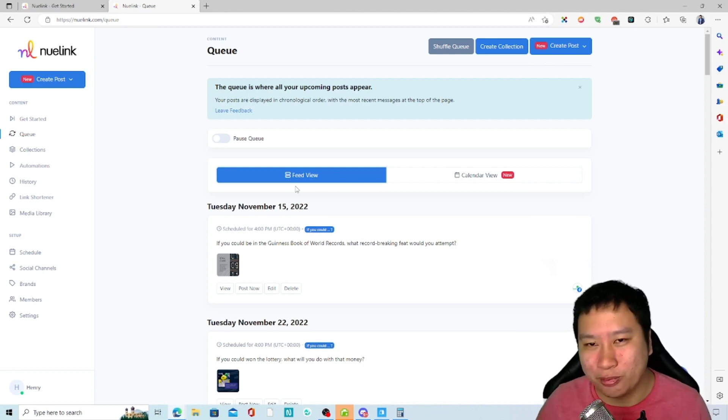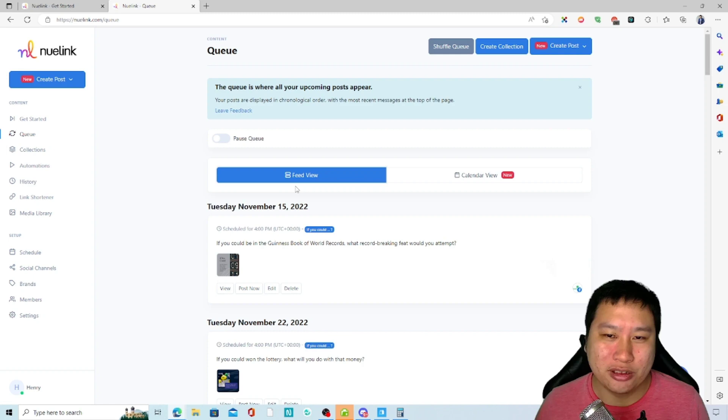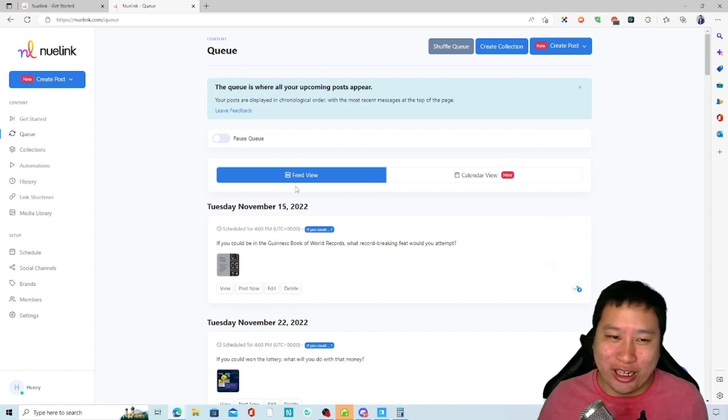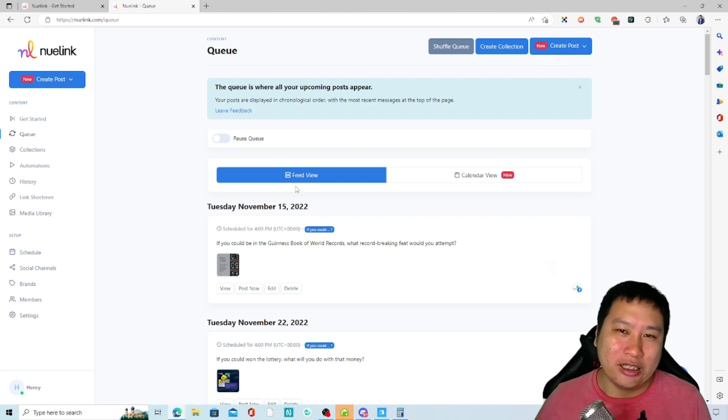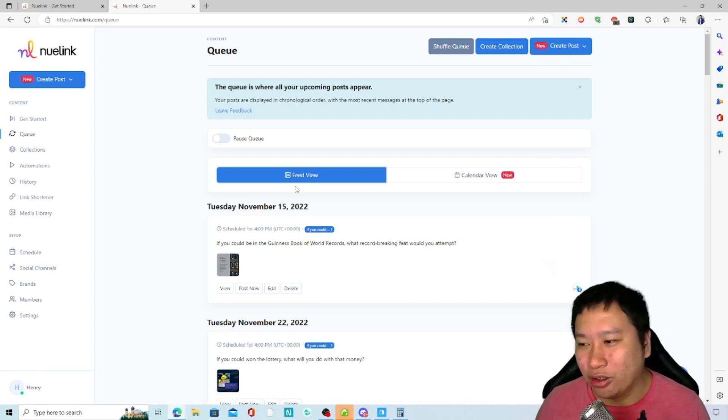I would definitely say this is a must-have social media scheduler. If you can feel the excitement, feel free to click the link below and grab a copy of NuLink. Let me know what you think in the comments below, share this video with anyone who could benefit from it, and give me a thumbs up if you enjoyed it. I'll see you in my next video!